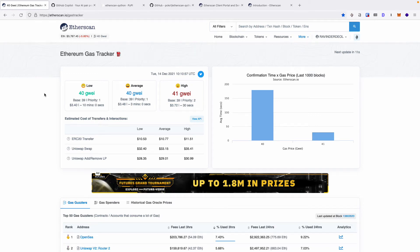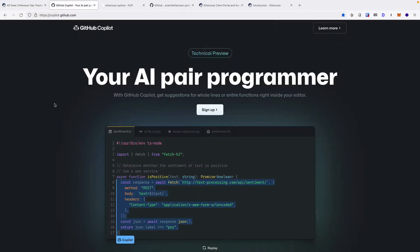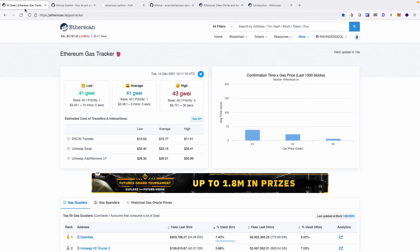In this project, we're going to create a script that will use the Etherscan API. We're going to use Python and GitHub Copilot to access the API. The script will return the gas price on the Ethereum network. Gas is the transaction cost on the network.